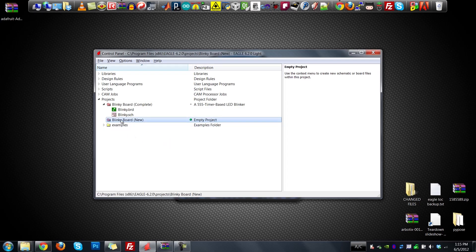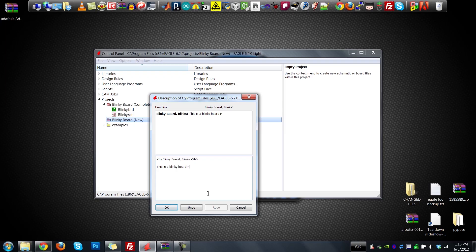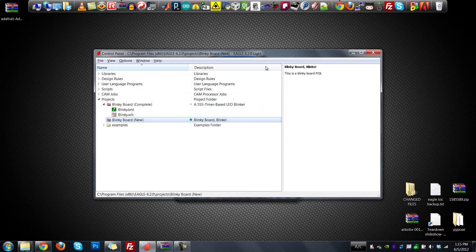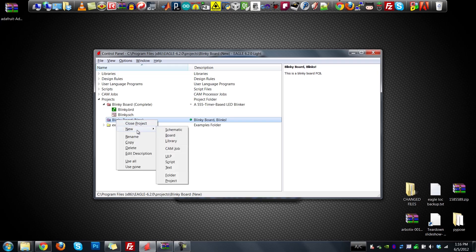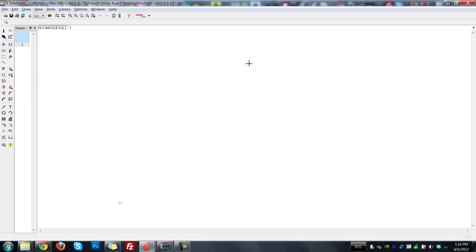We've created our project. It's good practice to add some kind of description — you can use HTML formatting to make it look pretty, like bold tags. Hit OK and it'll show up with more information. Now that we've got the project, the first thing we're going to do is make our schematic. Right-click on it, hit New Schematic, and the schematic window pops up. Maximize it and we're ready to start adding components.